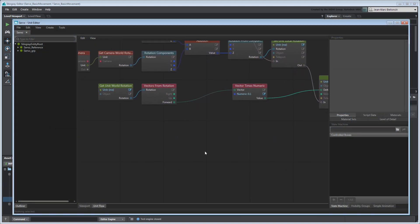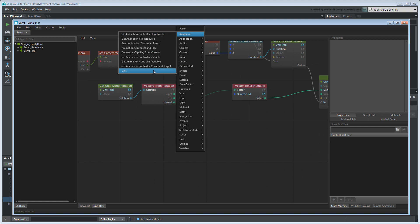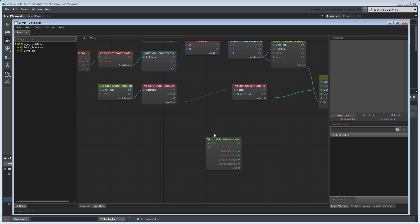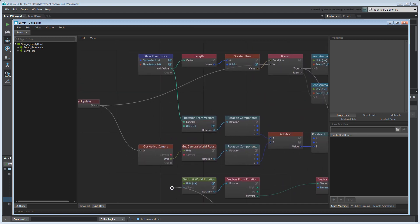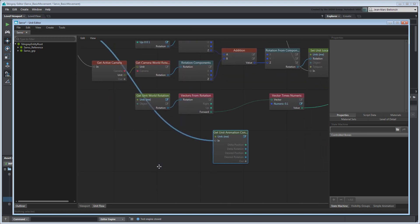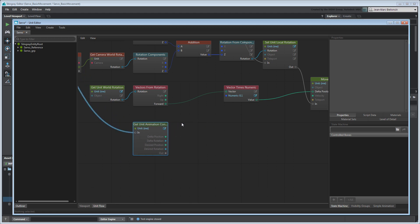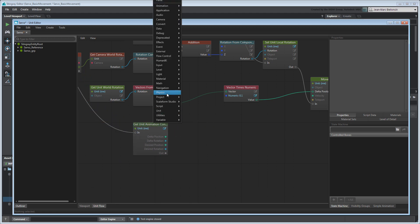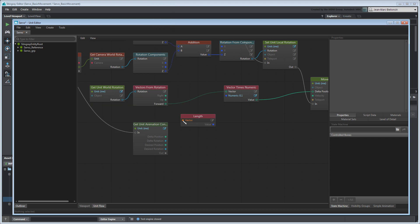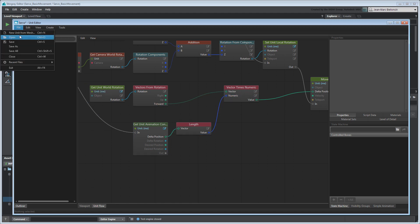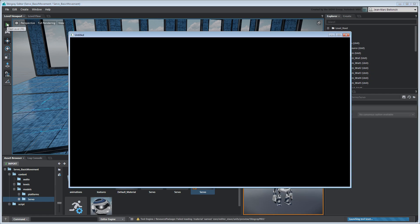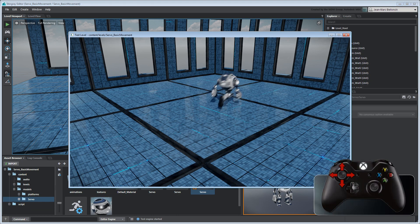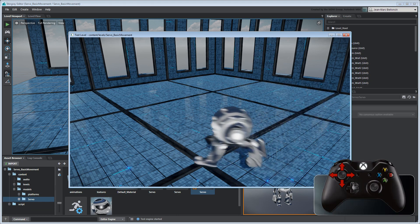Create a GetUnitAnimationControllerRootMotion node. Connect it to the LevelUpdate node. Connect the node's DeltaPositionPort to a VectorLength node and connect its numeric output to the Vector Times Numeric node. Save your unit flow graph and test your level. Servo's speed is now based on the animator's work.